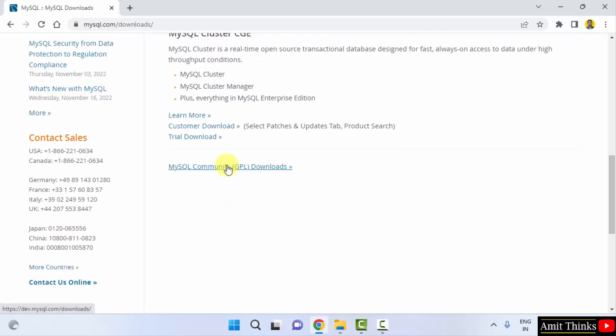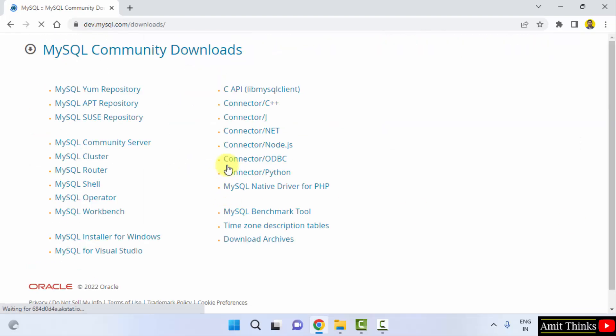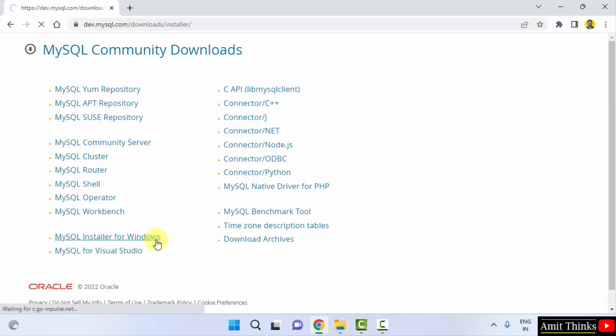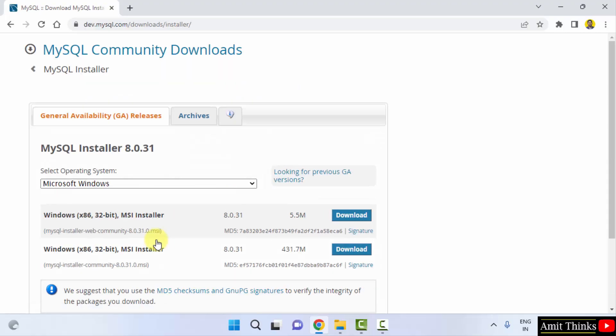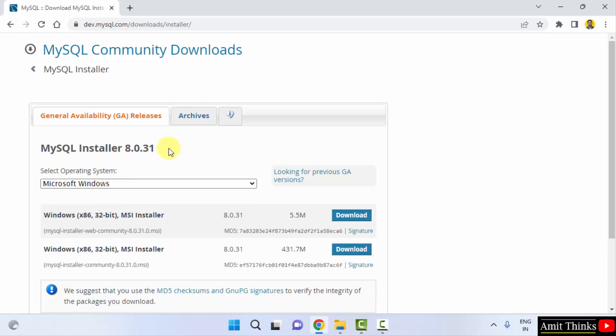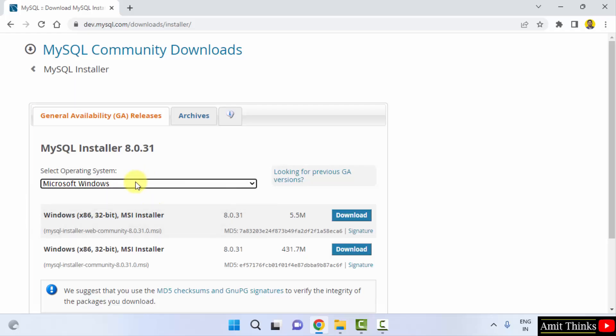Now under MySQL Community Downloads, click on MySQL Installer for Windows. Now we have reached the installer section, the main section.